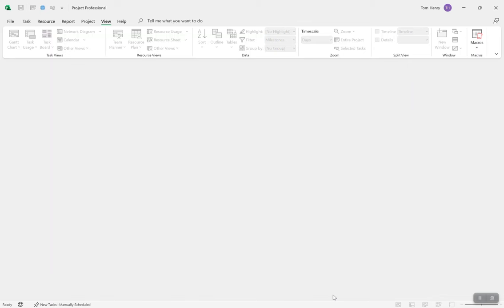I have a blank instance of Microsoft Project. I have not opened up any project — I've just opened up Microsoft Project for the first time. This is the 2021 version, very latest. But everything I show you today is accessible from previous versions as far back as 2010. Let's get started with Microsoft Project.